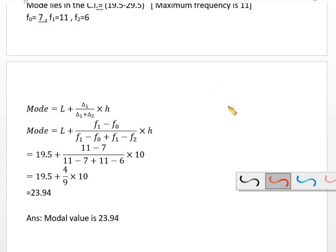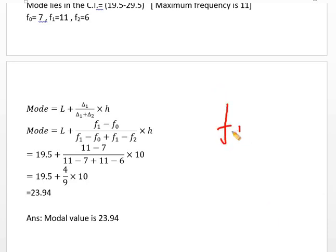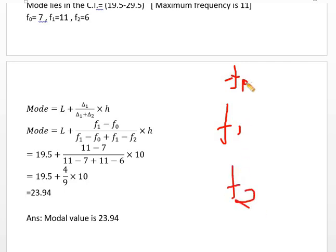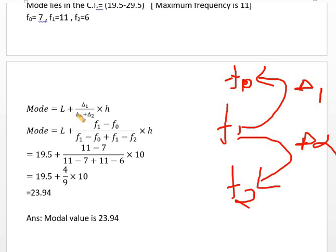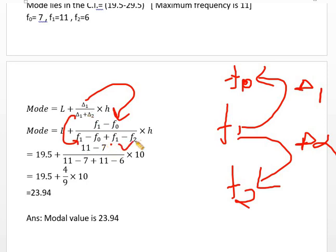Now, delta 1 and delta 2: we have F1, F0, and F2. Delta 1 means F1 minus F0. Delta 2 means F1 minus F2, multiplied by h. So, delta 1 means F1 minus F0, and F2 minus F0 rate.